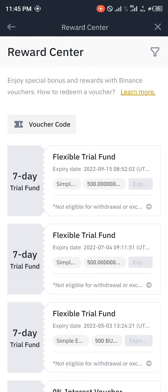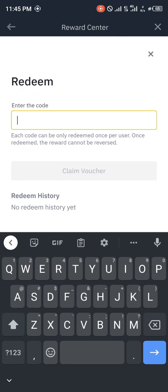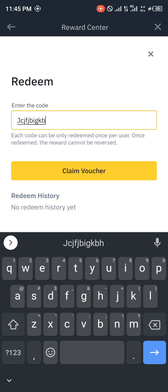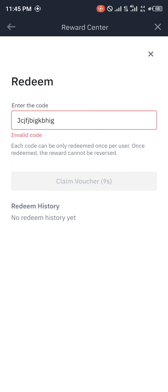You simply click on voucher code, enter your voucher code and click claim voucher. Whatever the code might be, you simply input it here and click on claim voucher, and your voucher code is claimed and you get your reward.